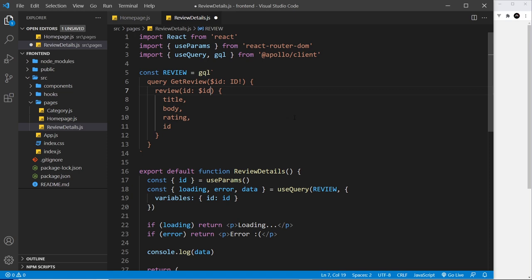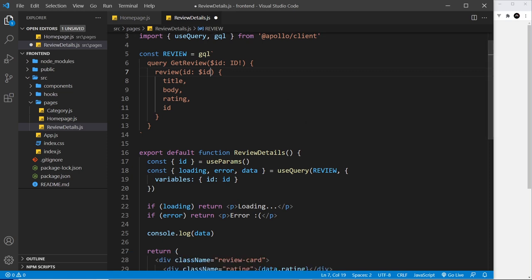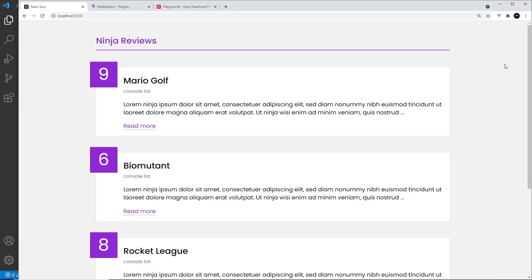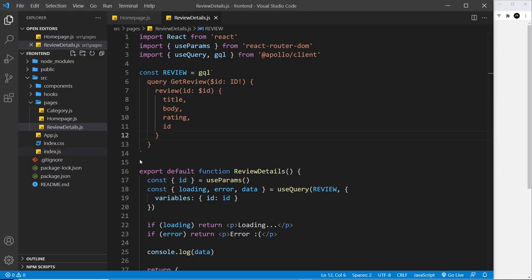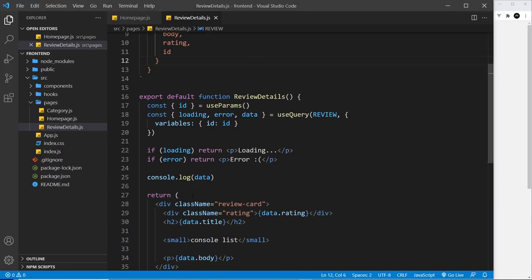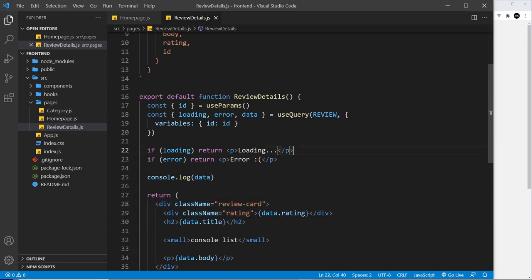All right, so then I think this should work, fingers crossed. I'm going to save that and go back over here. And what I'm going to do is go to one of these different reviews. Now in fact I've got a feeling it won't work again because of the template down here.